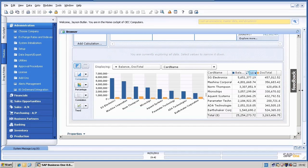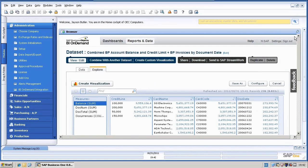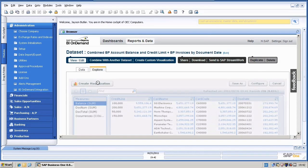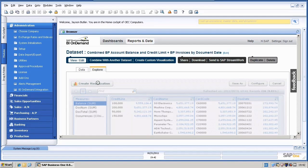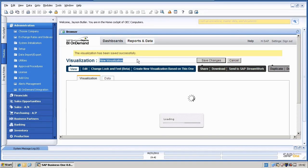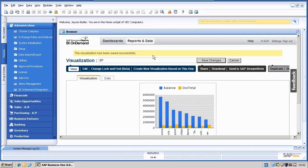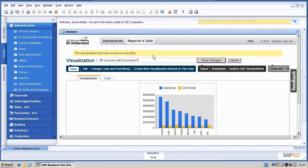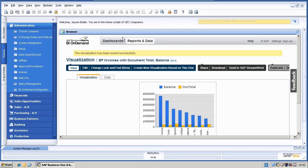So with this I am saving the last visualization. And I will rename it to business partner invoices with document total balance and say save changes. So with this I have created three visualizations.